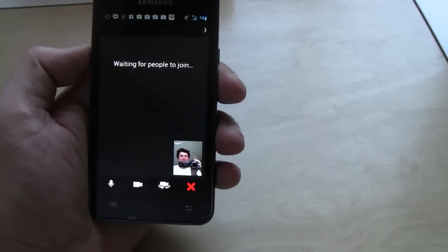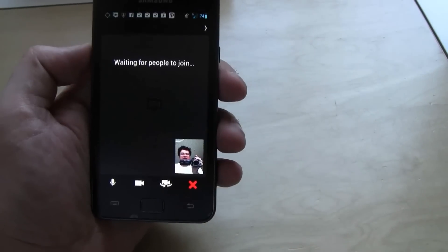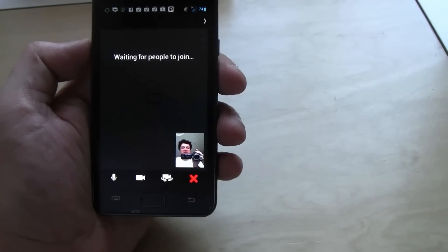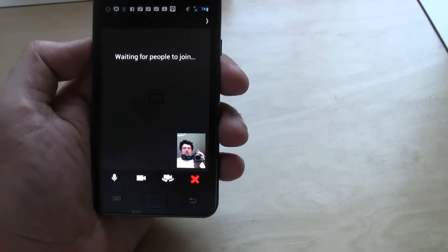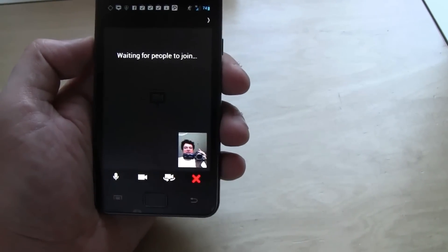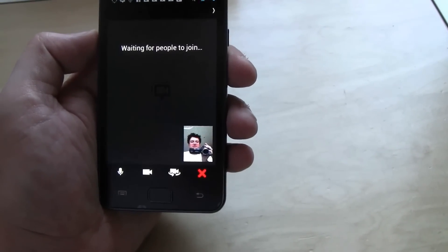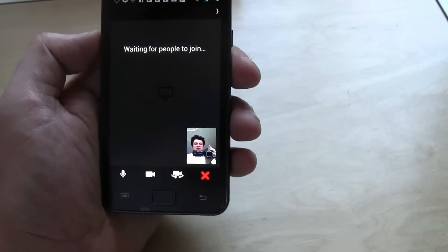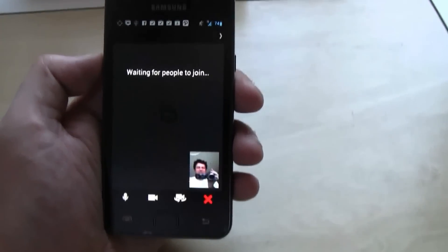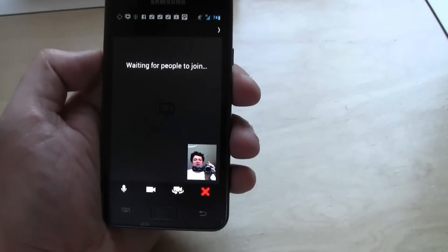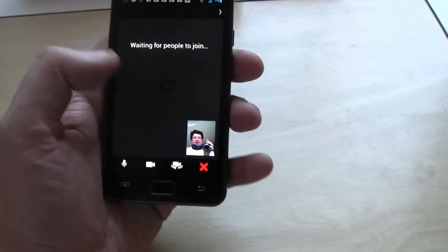So yeah, believe me, it just works. Let's see if anyone is going to join us. Let's wait for some seconds. But believe me, it's definitely going to be online right now.